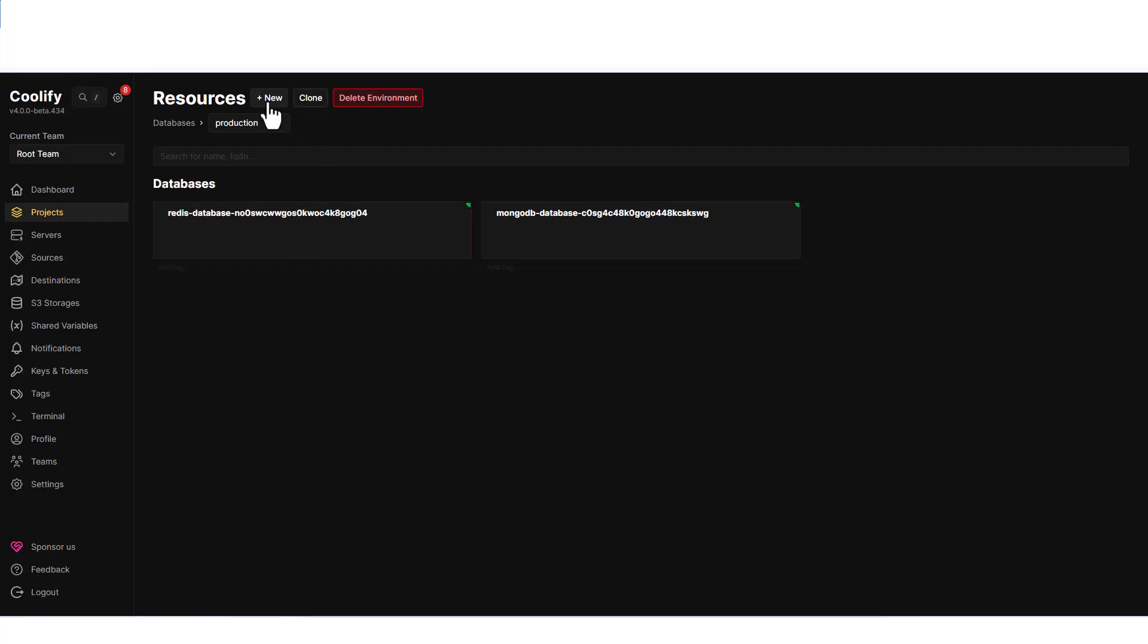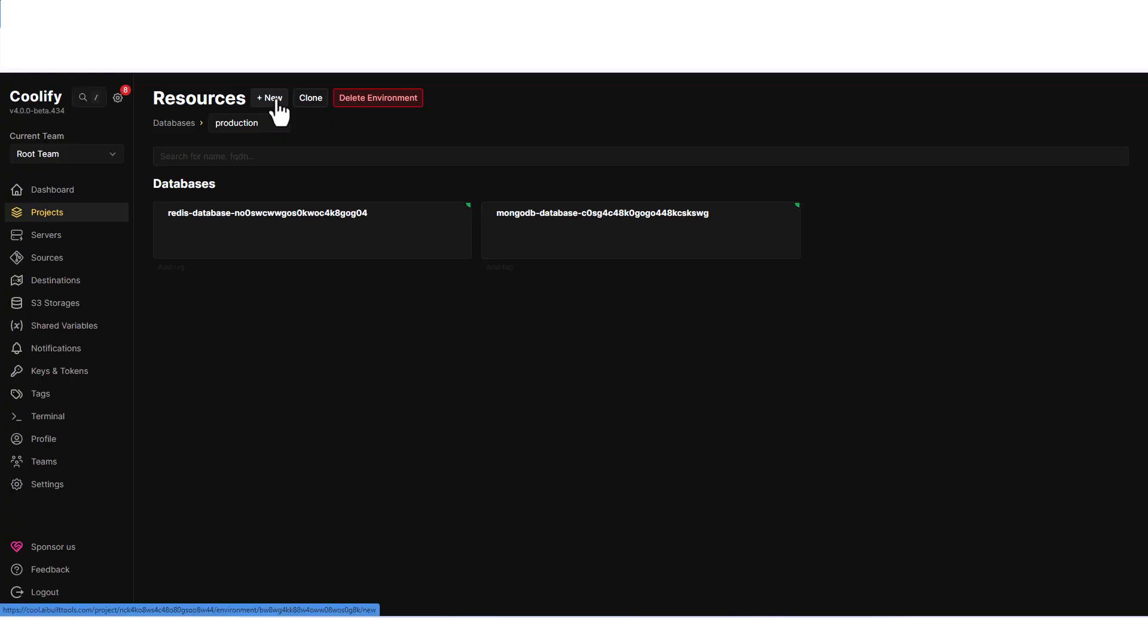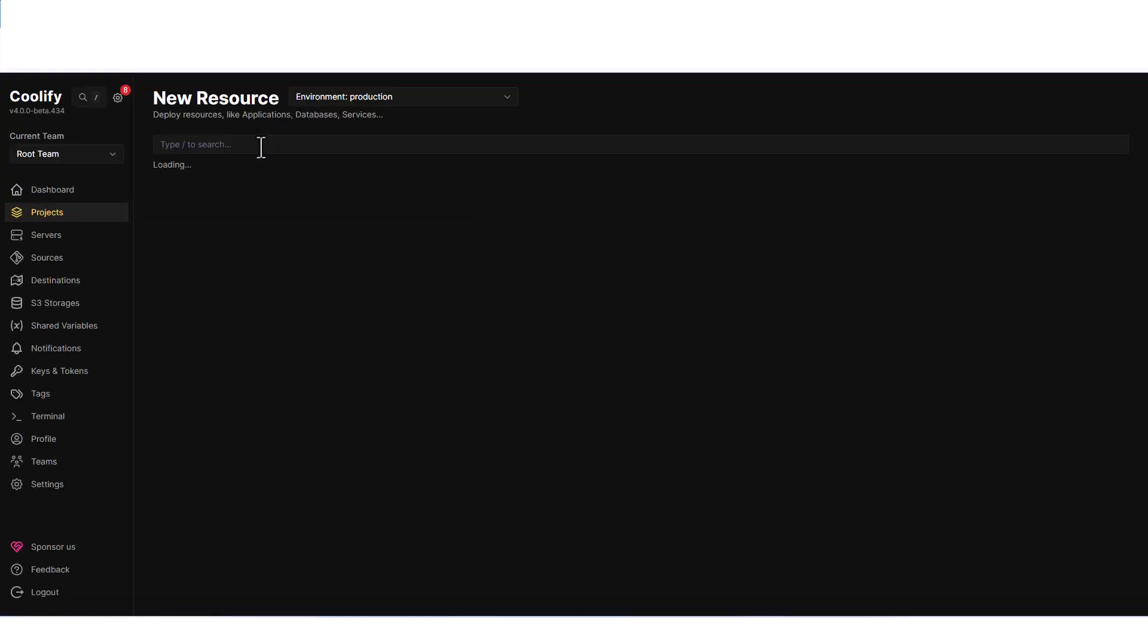First, log into your Coolify dashboard. Go to your project, click on the plus icon or add new resource button.